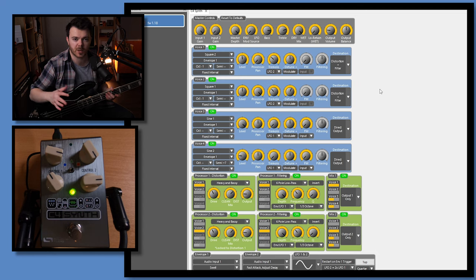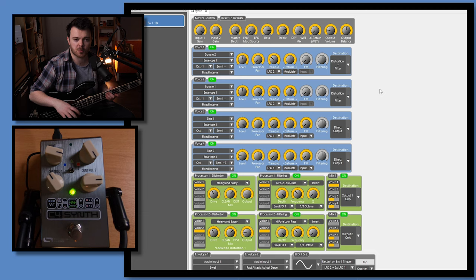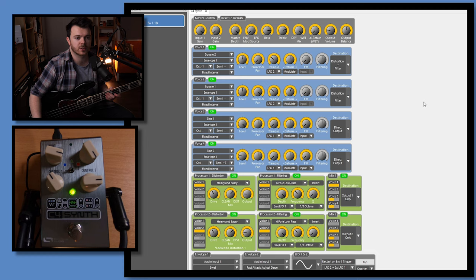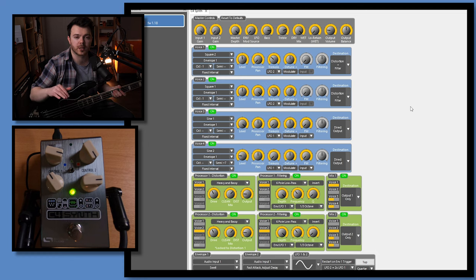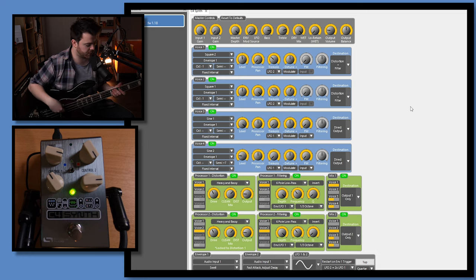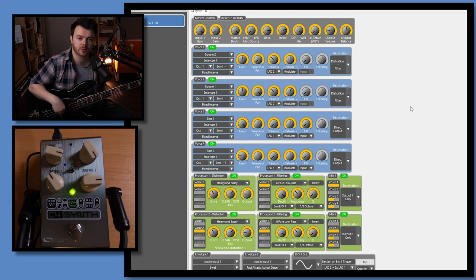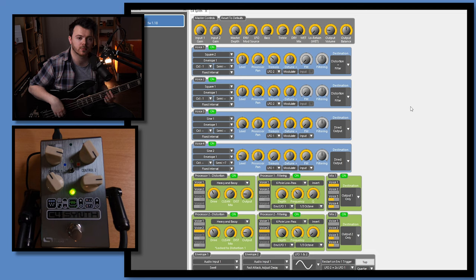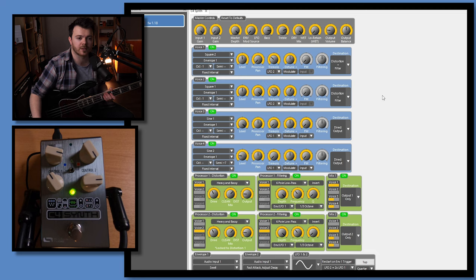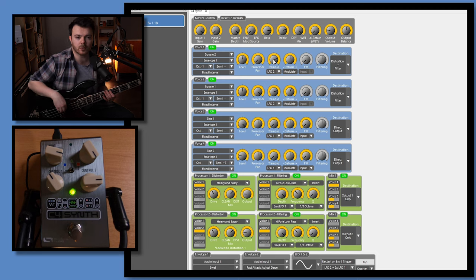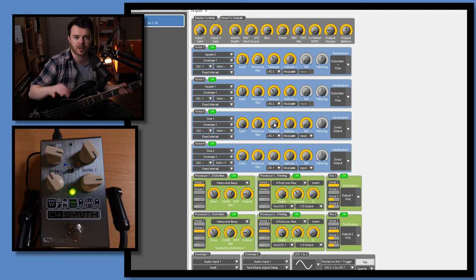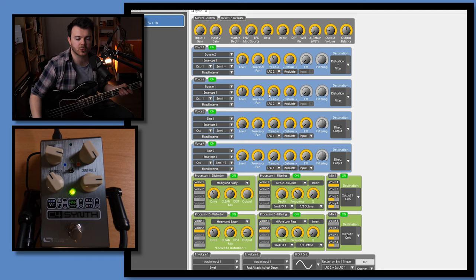I've got LFO 2 here modulating the tremolo of both of these oscillators. Basically, the LFO is modulating the tremolo in eighth notes, and it sounds like this. So, it's kind of a subtle effect. Let me increase the tremolo a little bit so you can hear it a bit more, obviously. There we go. So, you don't want that to be too much. You just want it to add a tiny bit of movement.